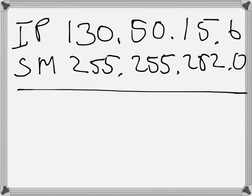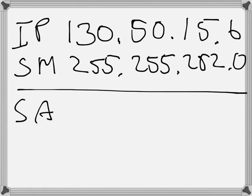Then in order to find the subnet address, what we do is a binary AND. So we have 130 and 255, then 255 that is only ones, so that is still 130.